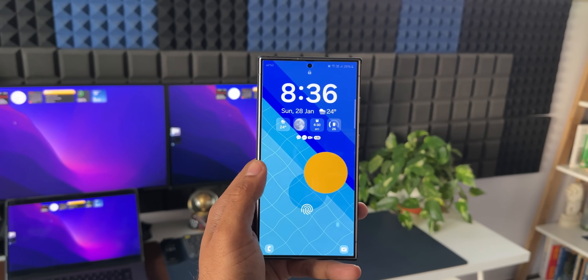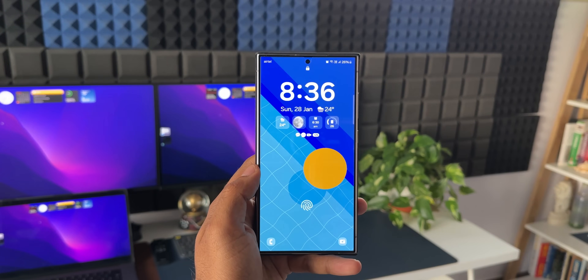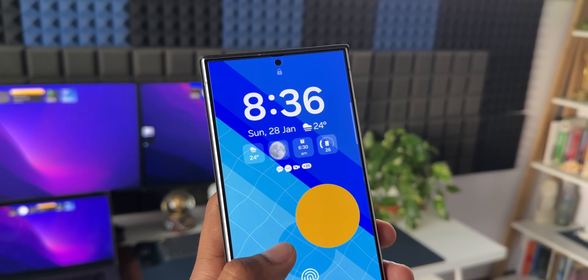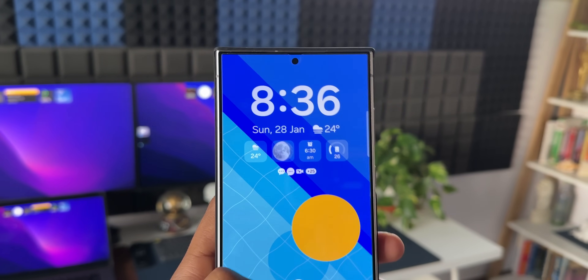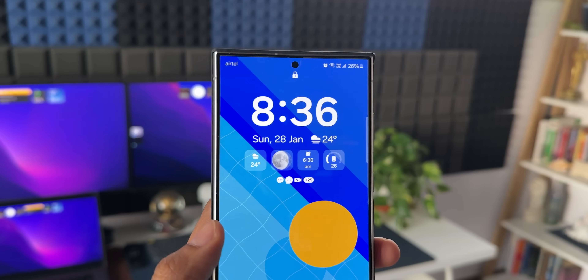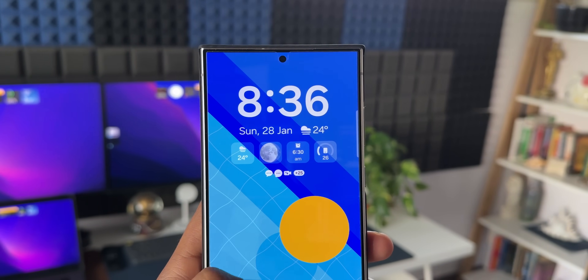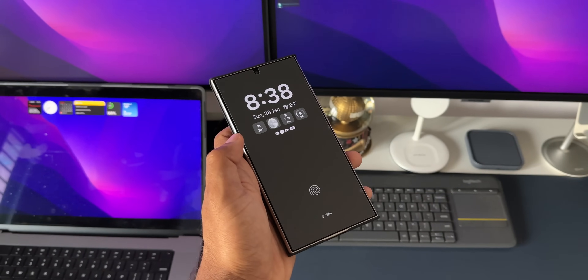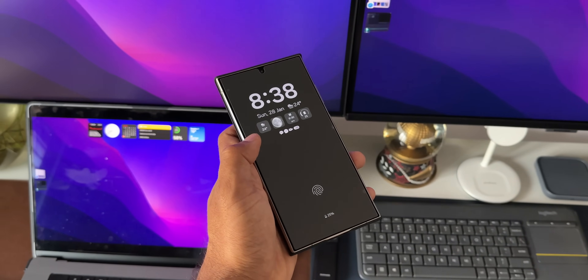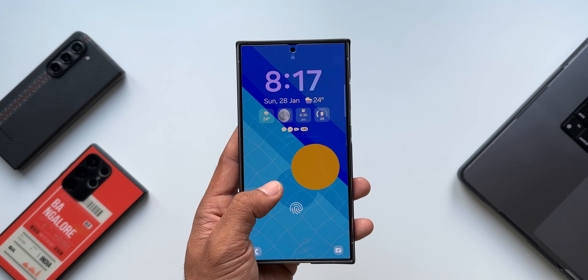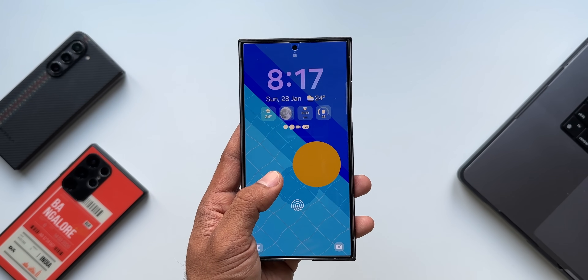As you can see, we have got some cool looking widgets right below the date and time. There's weather information, alarm information, as well as battery information. These will appear on the always-on display as well, and we can customize these widgets.